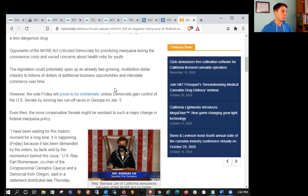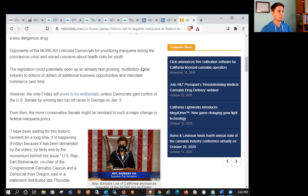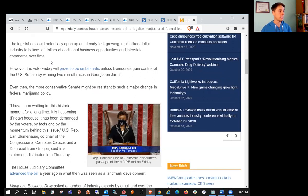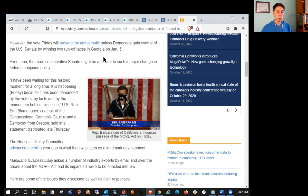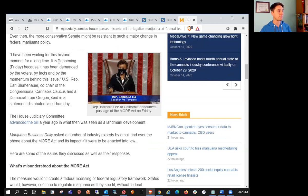Opponents of the MORE Act criticized Democrats for prioritizing marijuana during the crisis and voiced concerns about health risks for youth. The legislation could potentially open up an already fast-growing multi-billion dollar industry. However, the vote Friday will prove to be emblematic unless Democrats gain control of the U.S. Senate by winning both races in Georgia on January 5th.